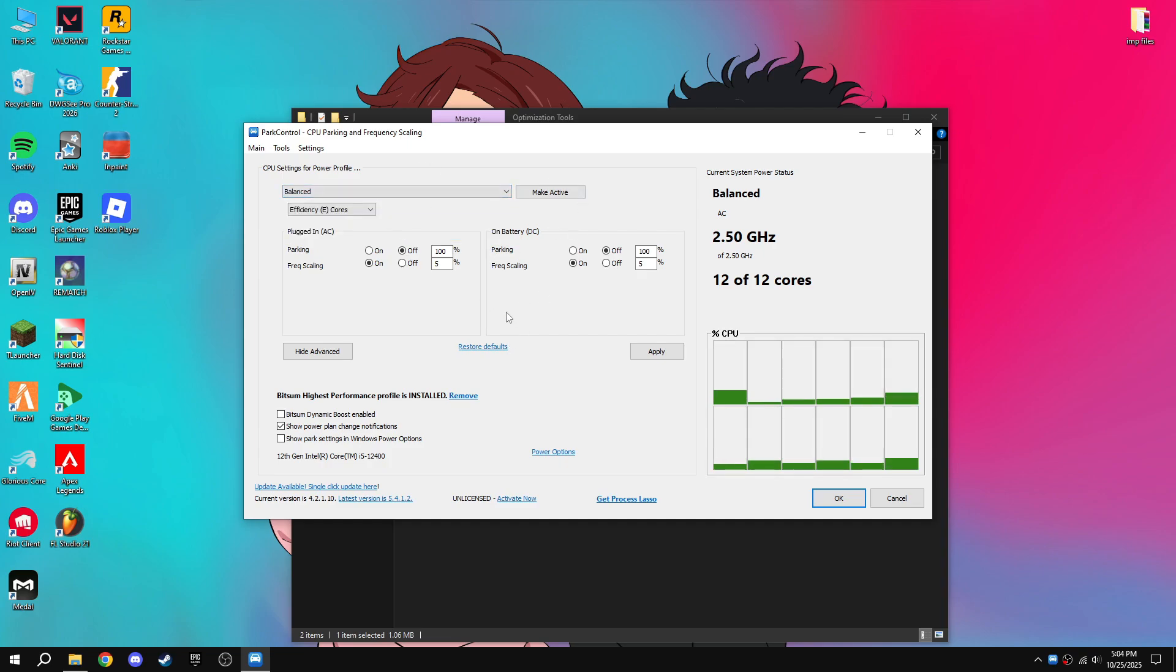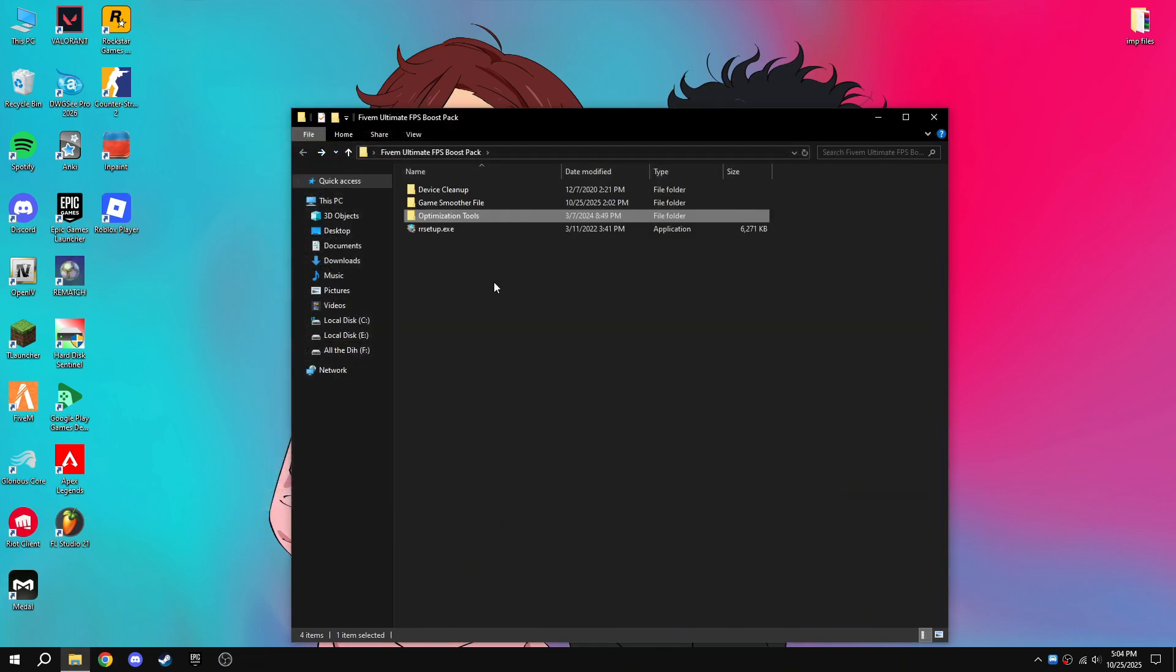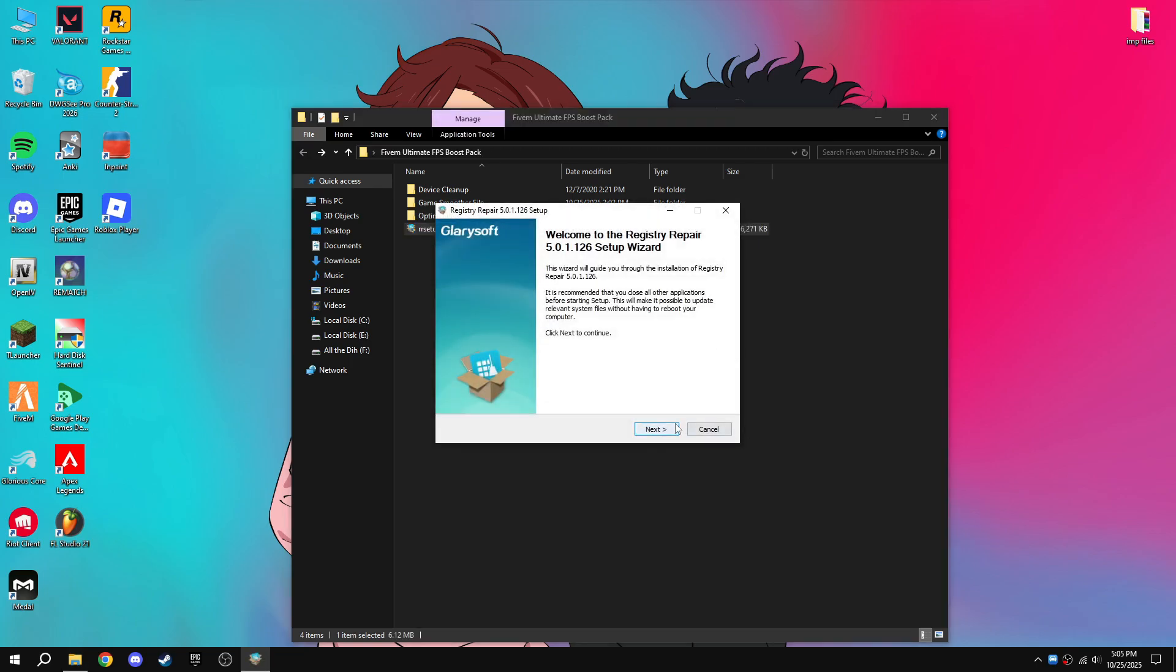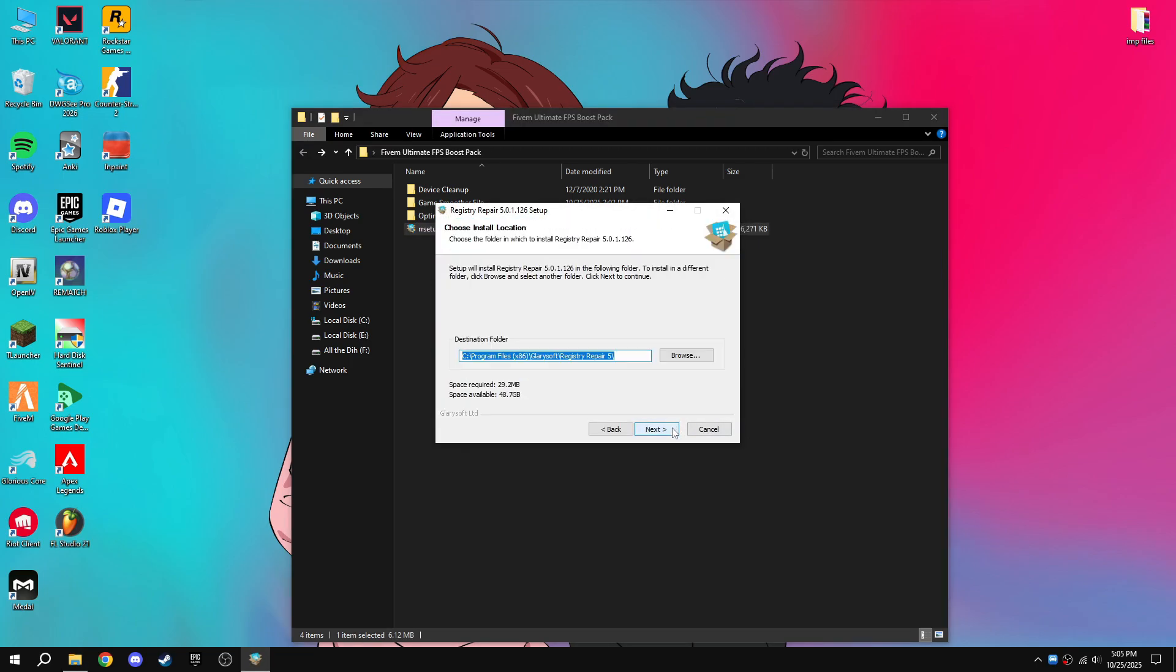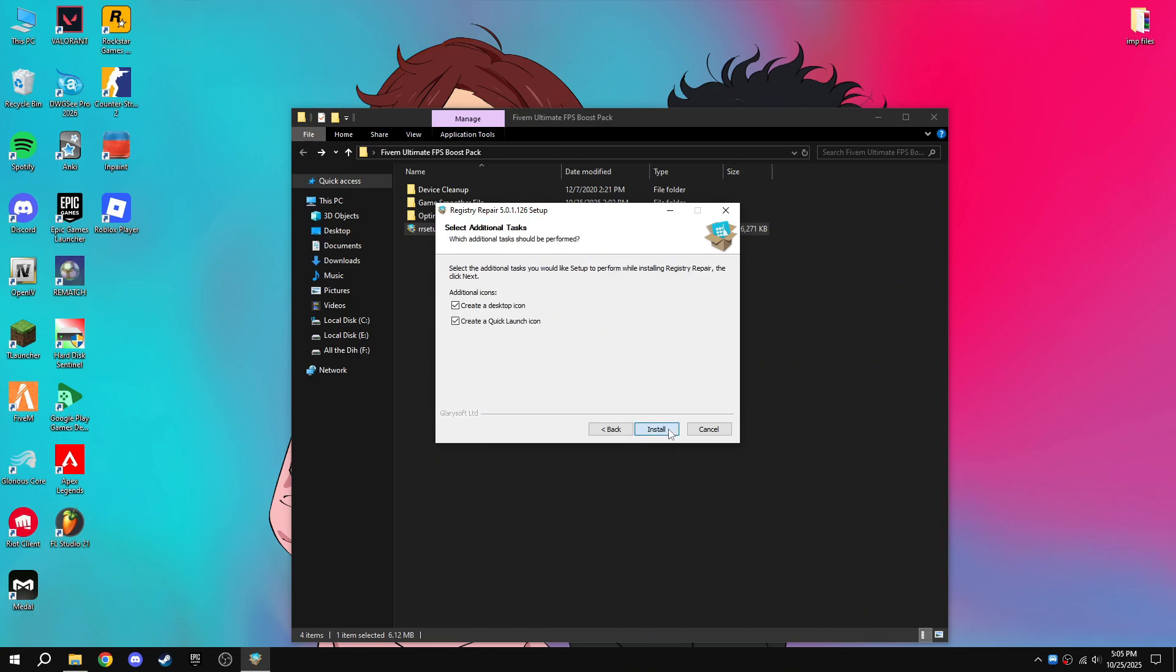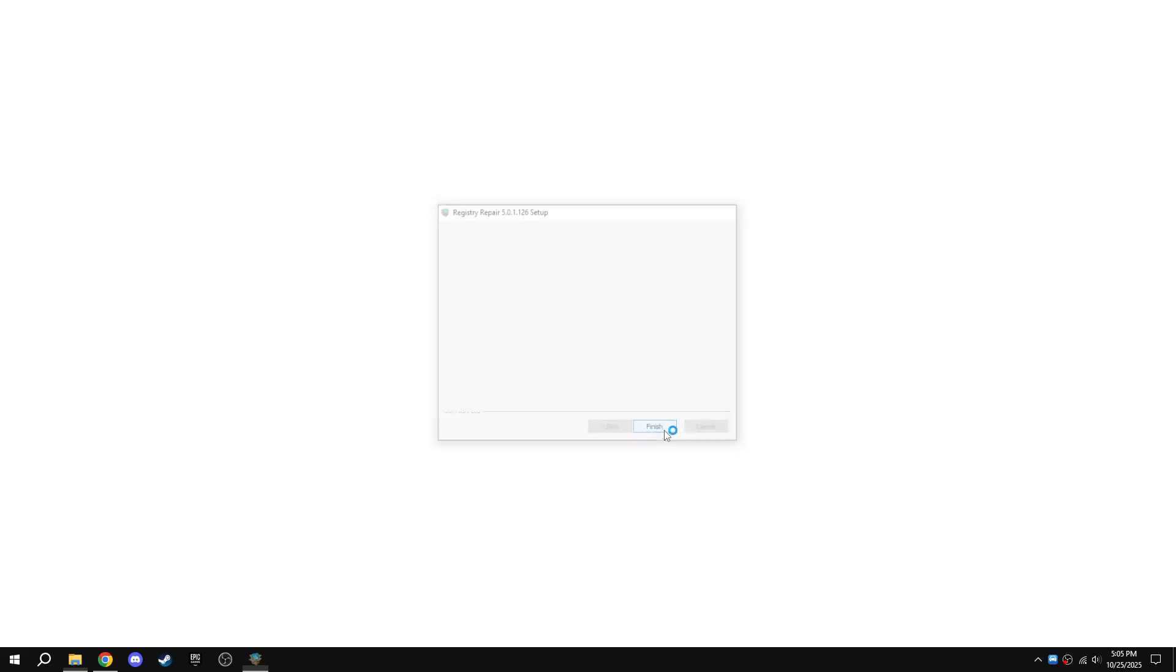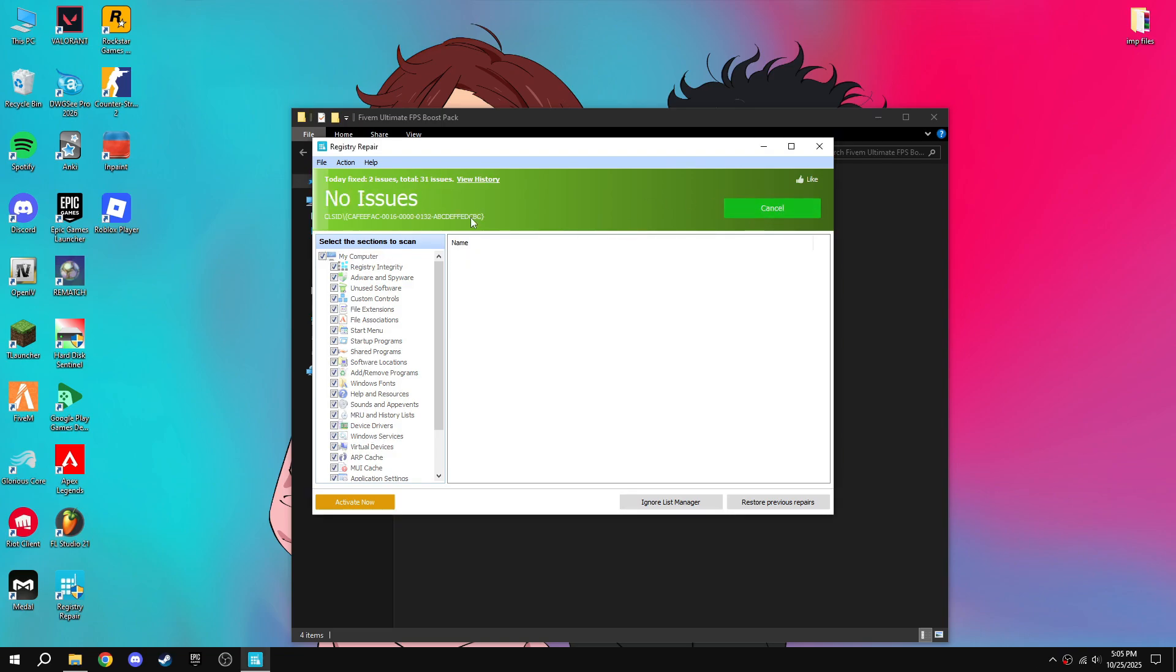Then go back, then open setup.exe, next, I agree, next, install. Then repair your registry, scan registry.